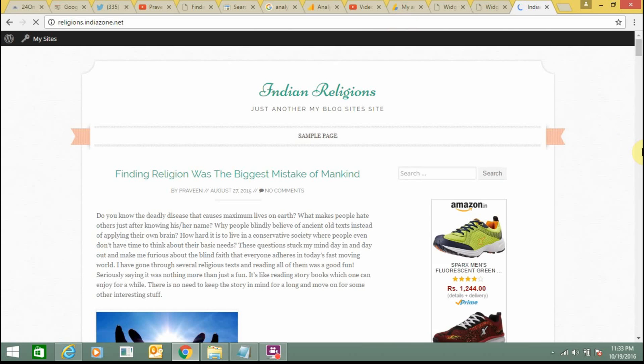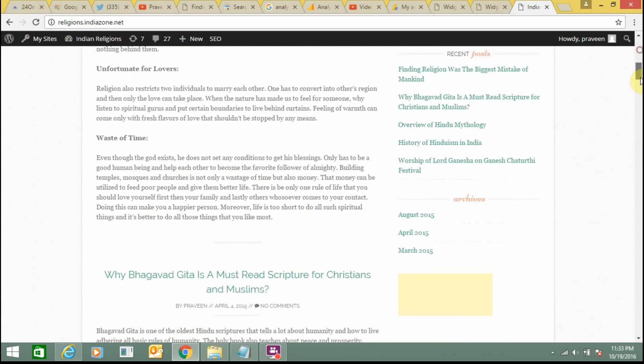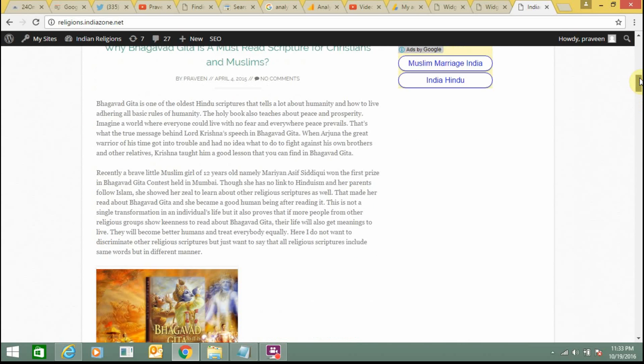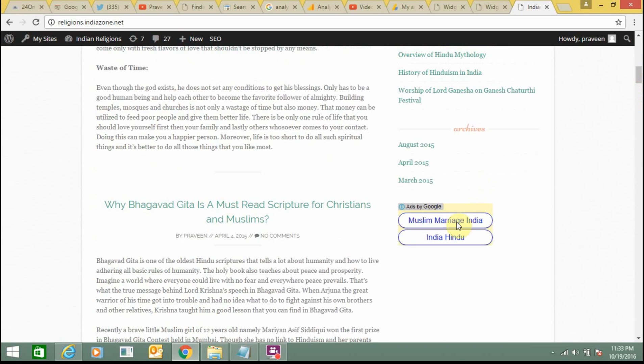Wait for a while. Here you can see AdSense, one ad, and this is the second ad. Two ads are showing. Just click on any post.